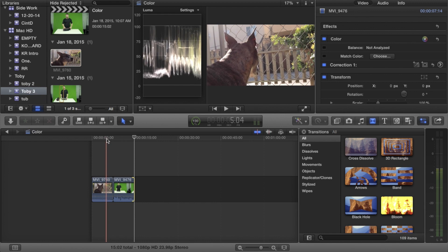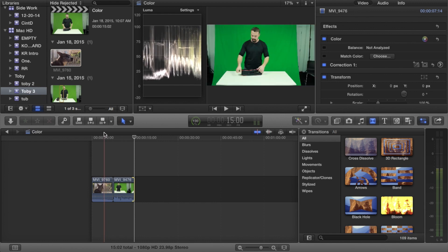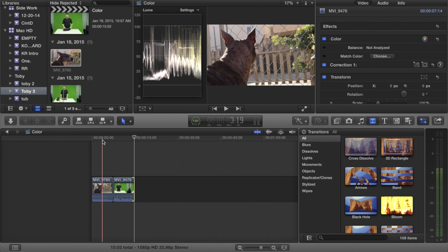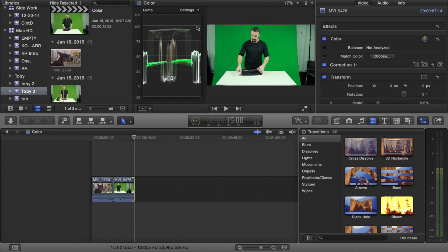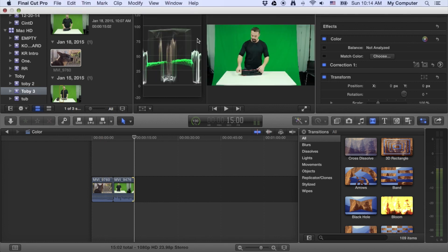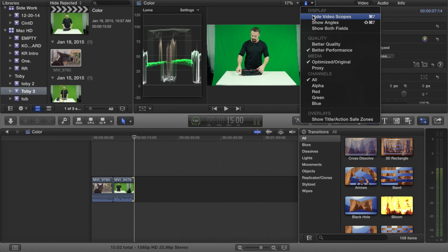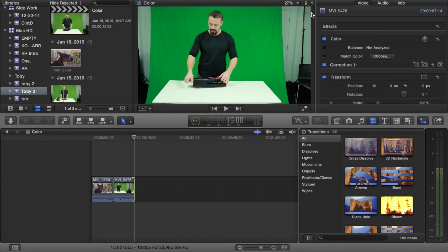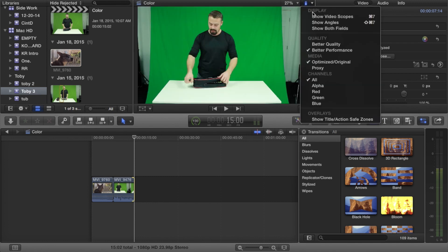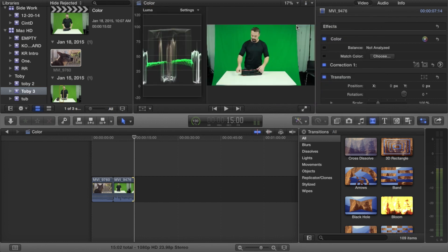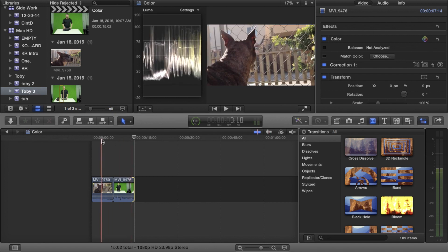We're in Final Cut Pro 10. A couple of things to notice: I've opened up the video scopes — your waveform, histograms, and other graphs are up here. If you go to that button and click 'show video scopes,' or hit Command 7, that window will open. The first and most important scope is the luma waveform monitor.